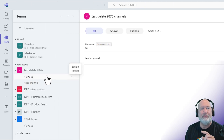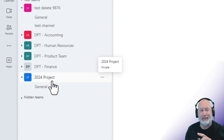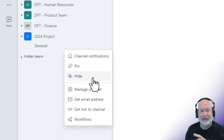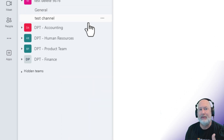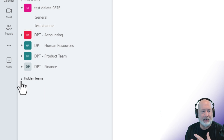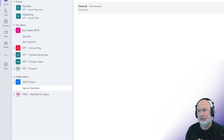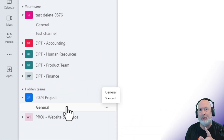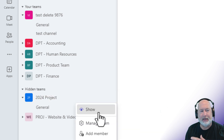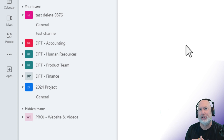One thing I've noticed though — you've got to be careful with this. I've got a 2024 project team and it only has the general channel; there are no other channels. So if I click here and hide it, because I hid the channel it actually hid the team. So now I need to open up hidden teams, click 'see all channels,' and show it. But showing the general channel does not put the team back to be visible — I need to go and show the team again too. It's the only thing I've noticed, but the logic is there.